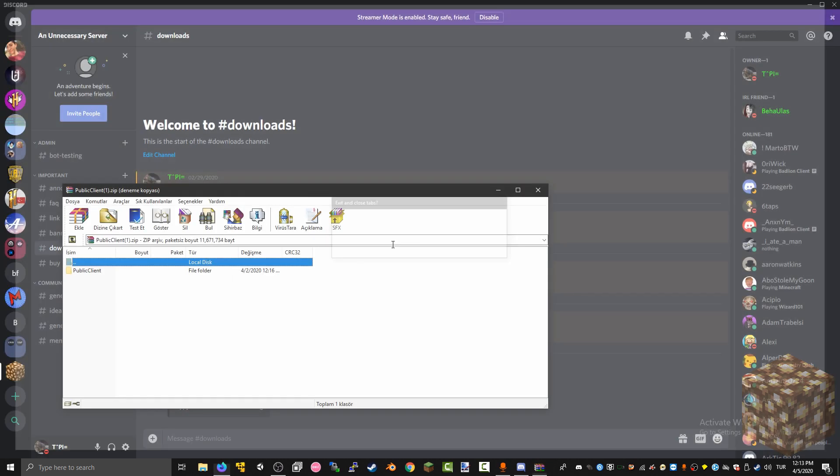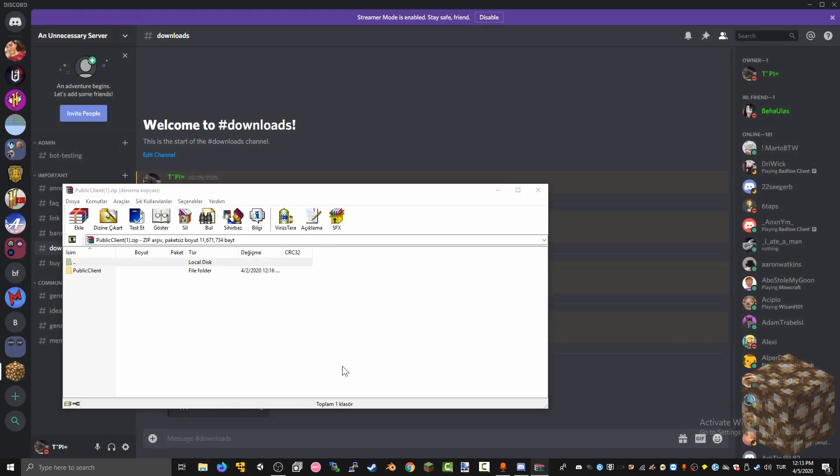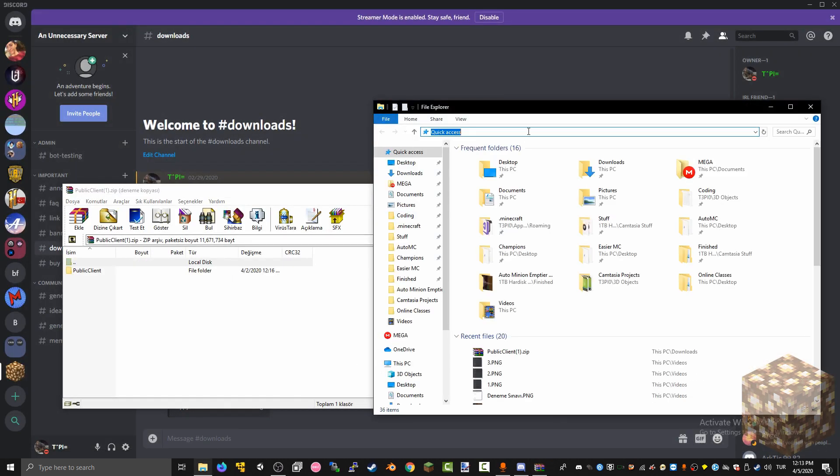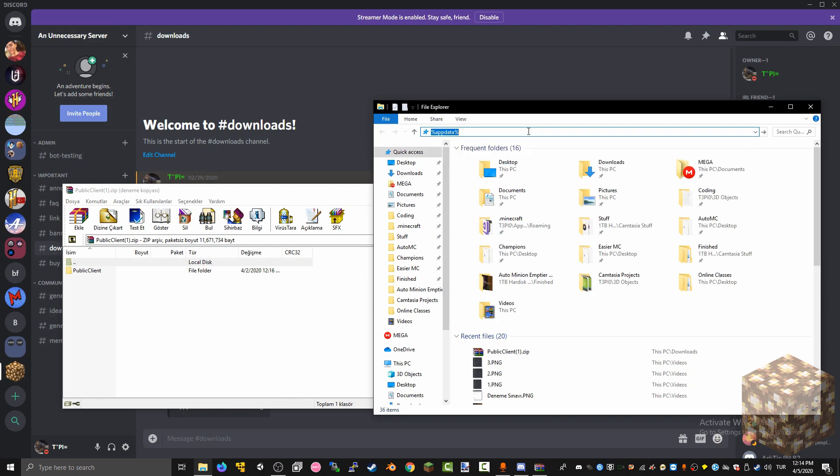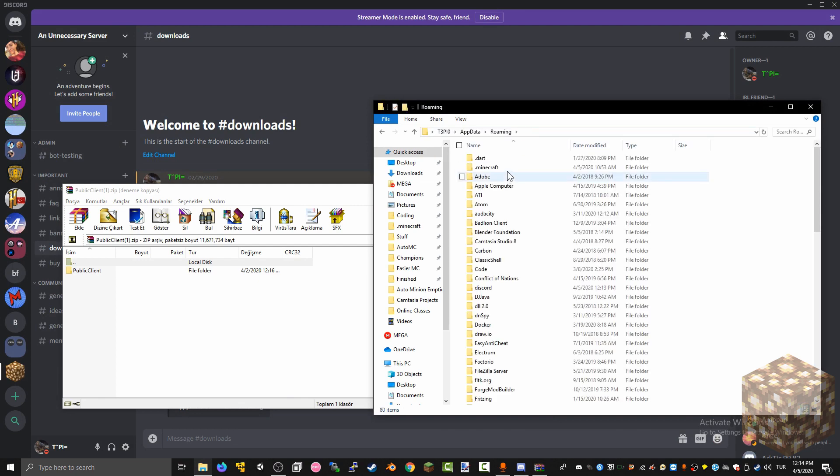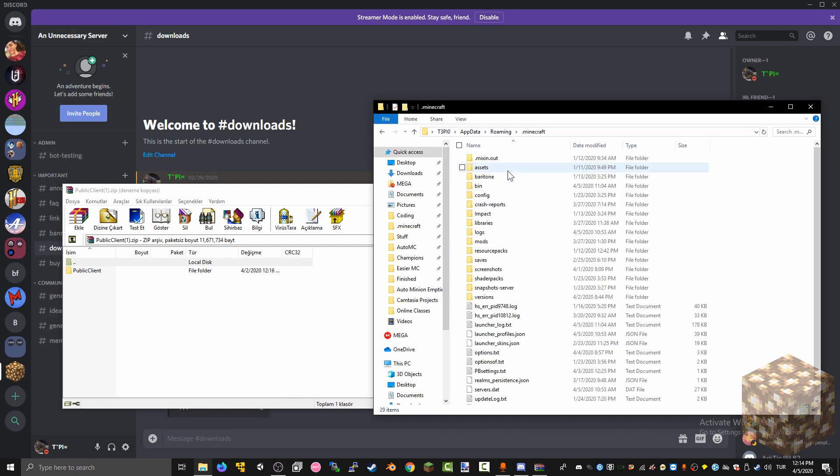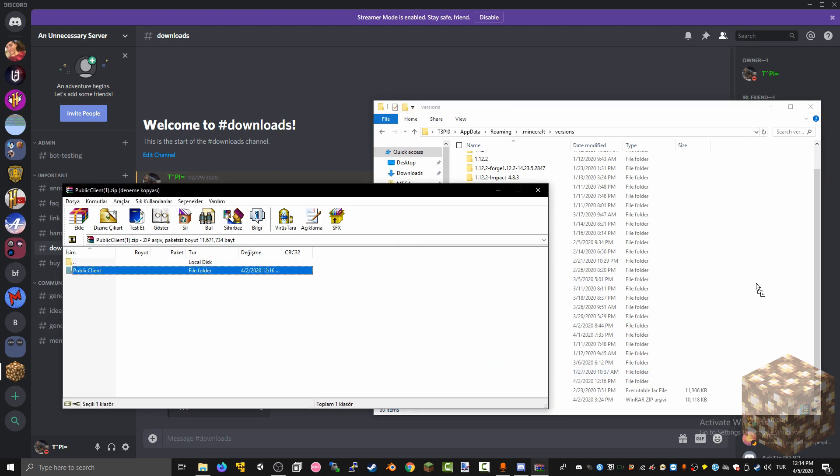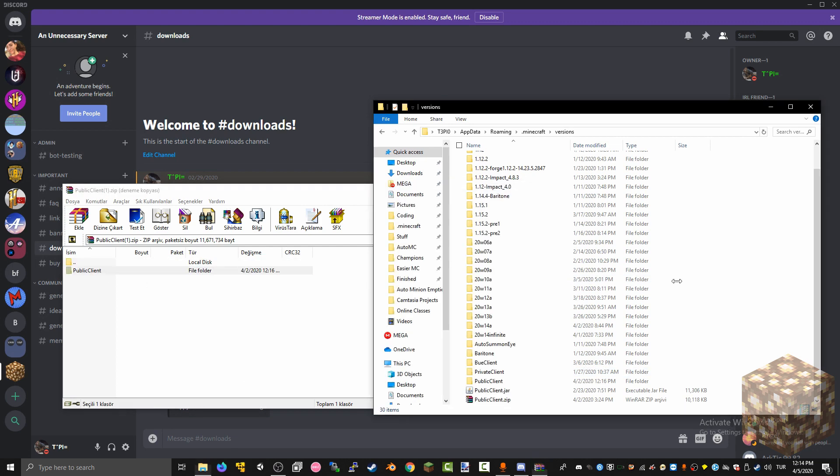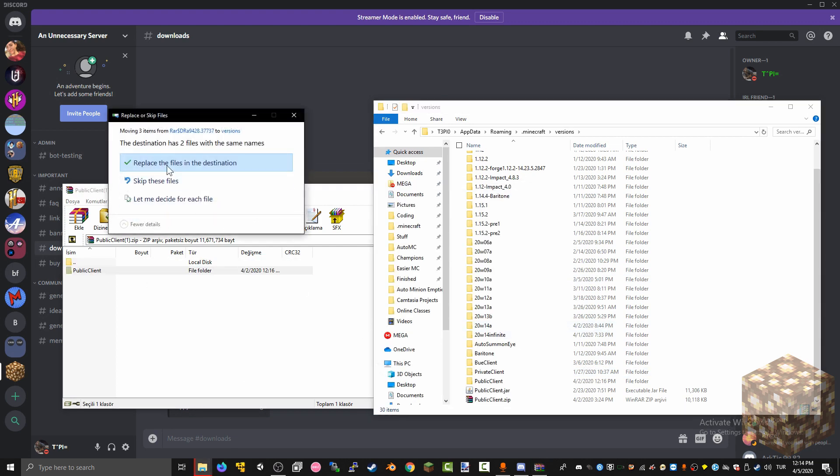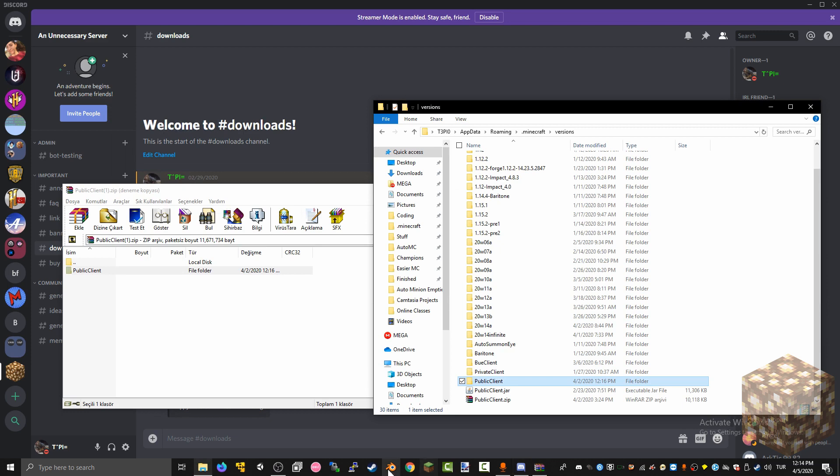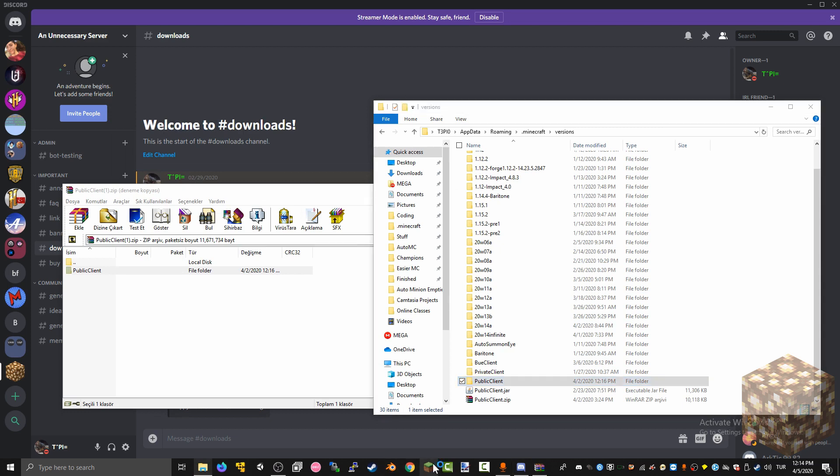You go over to your files or to Minecraft folder wherever that may be. On Windows it's right here. So instead of versions you get this guy, place it over here. I'll just replace mine.